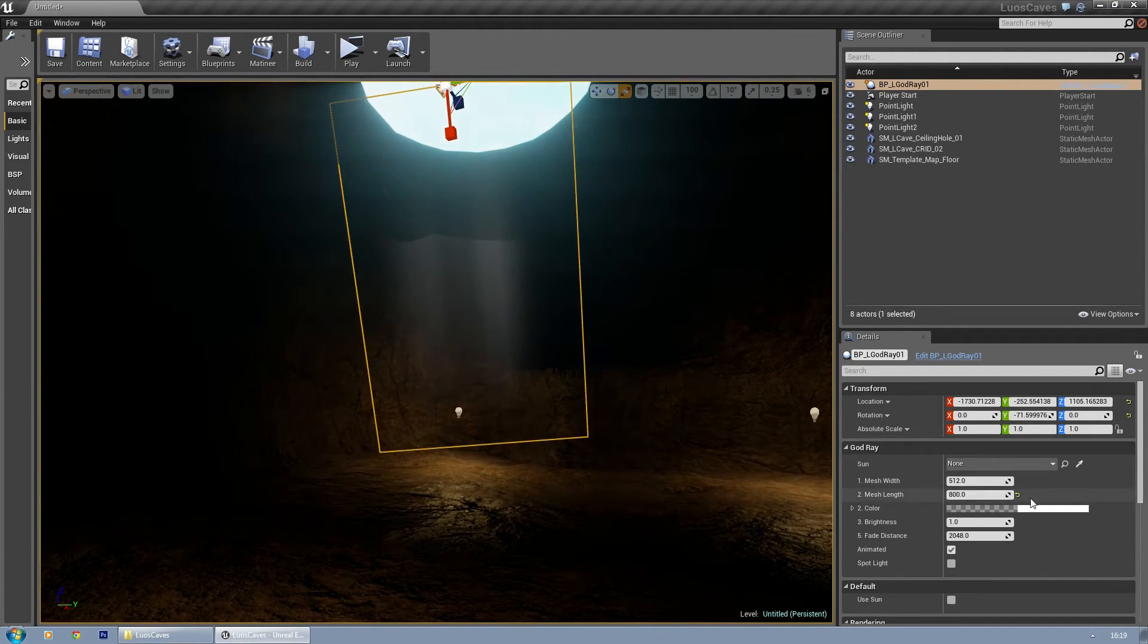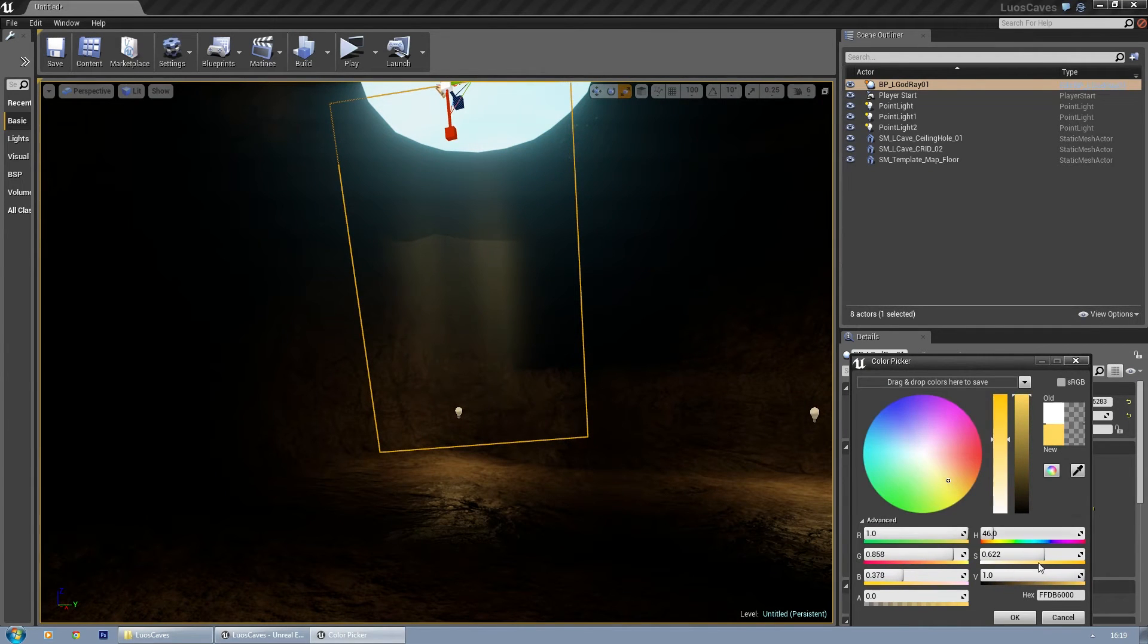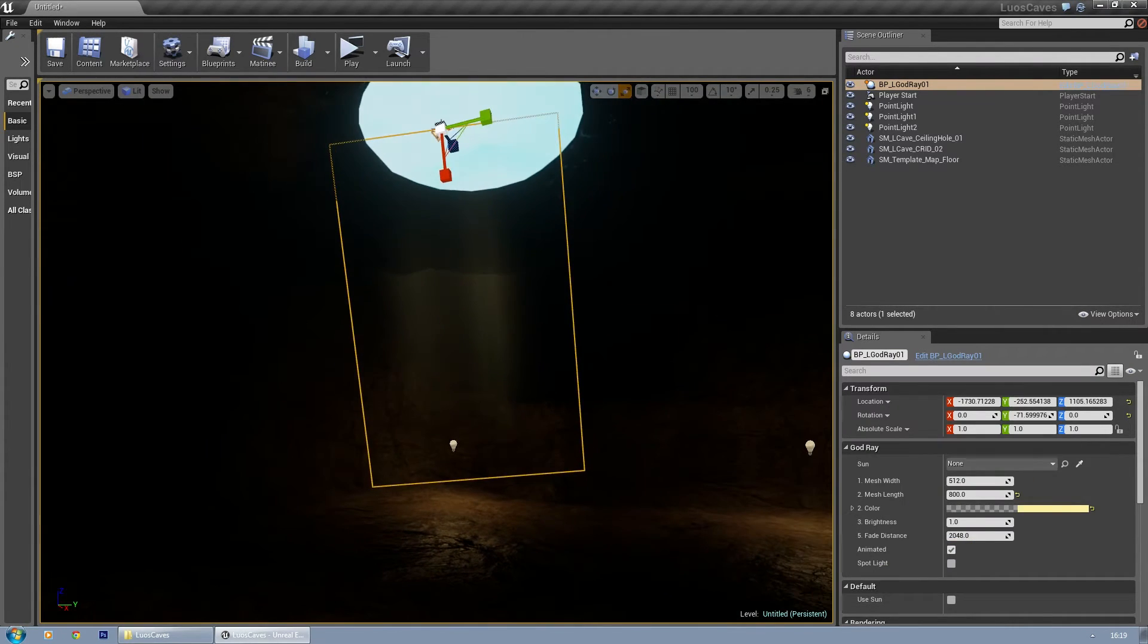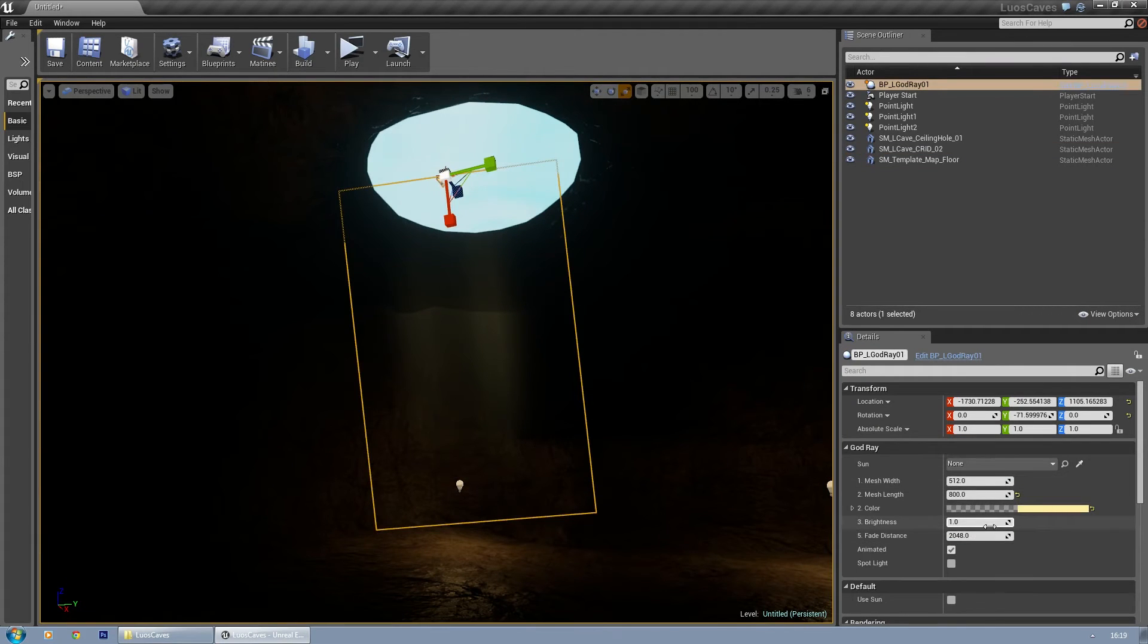You might want to change the color of course, so you get something more to your liking. You can also adjust the brightness.